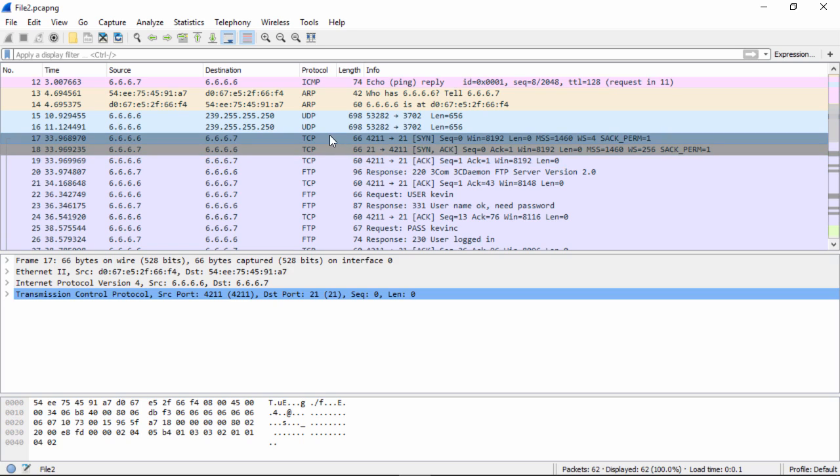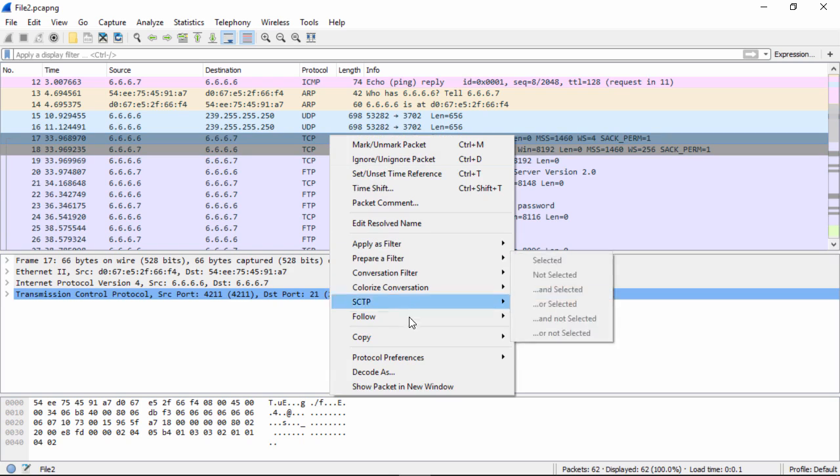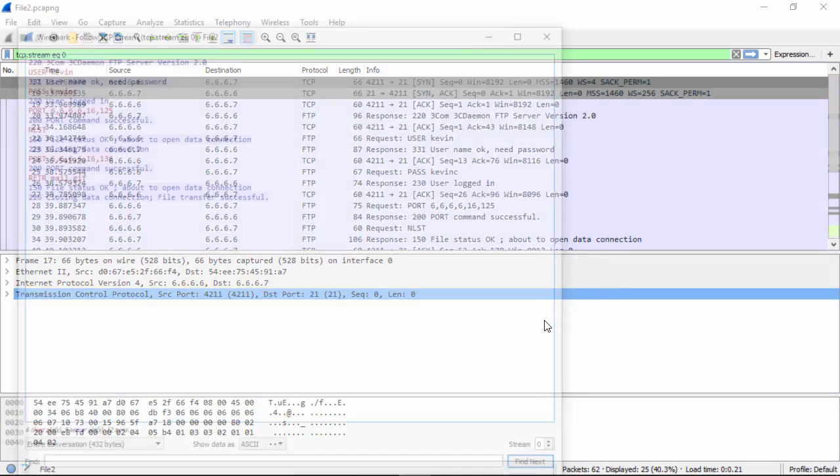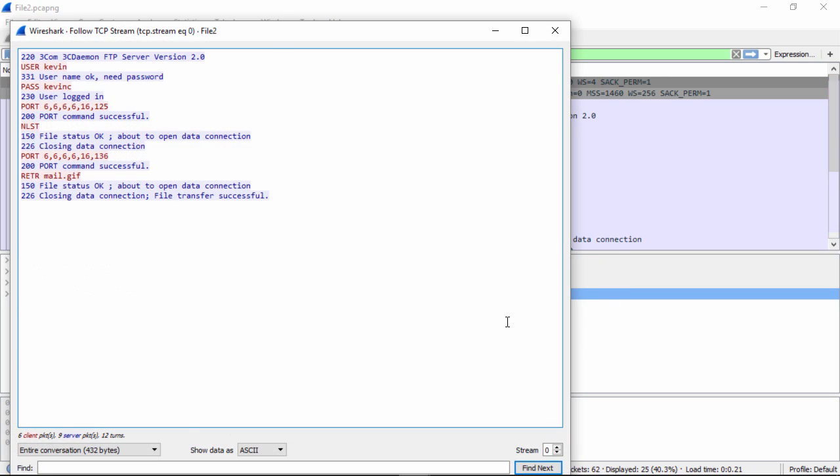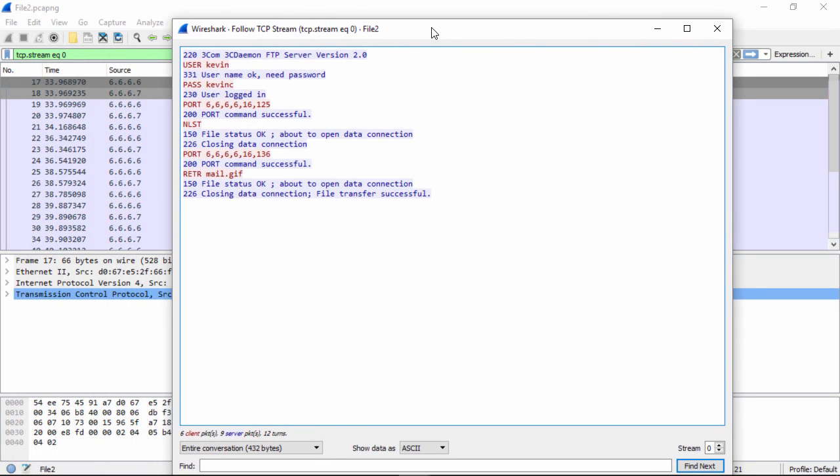So now that we have the actual TCP identified, we can right-click the packet, follow TCP stream. As you see here, now we have the stream of data for that connection.